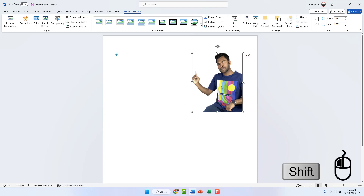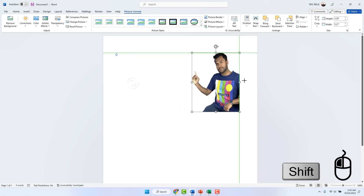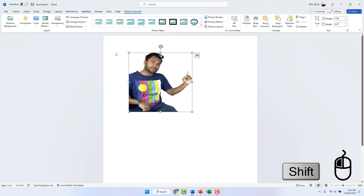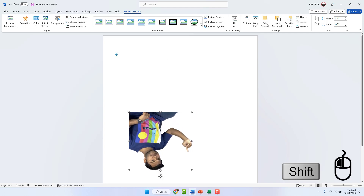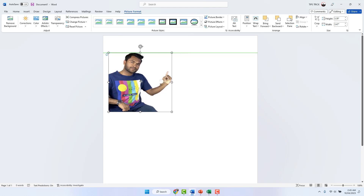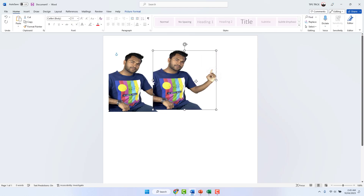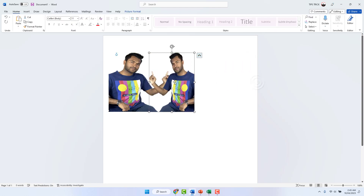Now if you decide to flip the picture, you can simply bring your cursor right over the corner, hold the Shift key, and you can easily flip that picture however you want. If you want to bring it down, just hold the Shift key and drag — like this. It's a really easy way to rotate any picture in Microsoft Word.